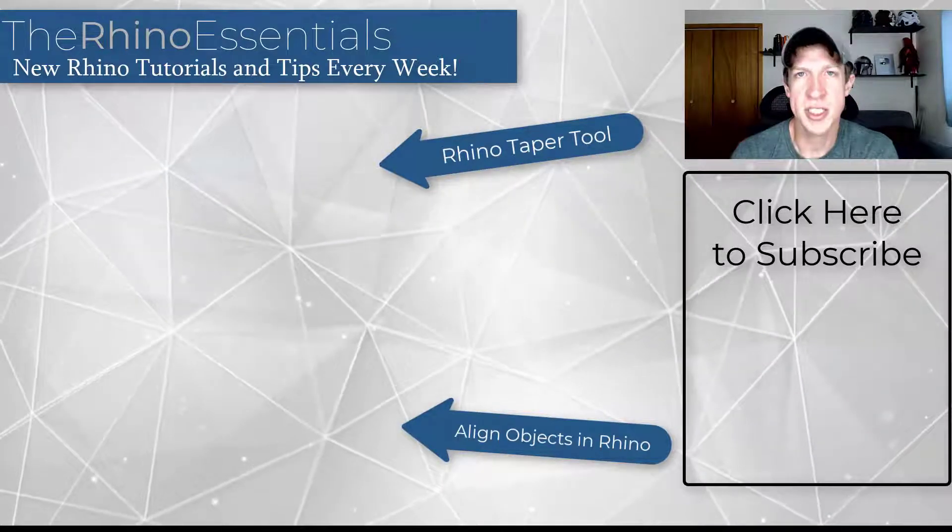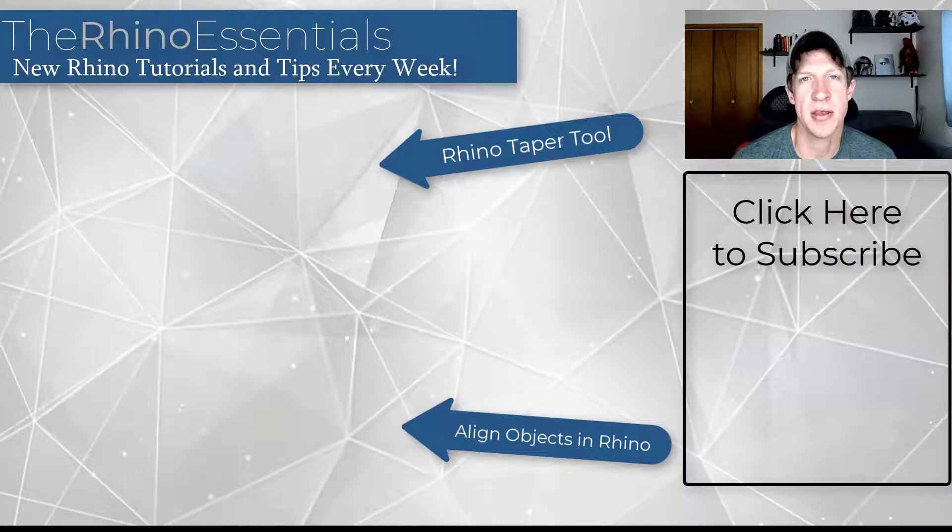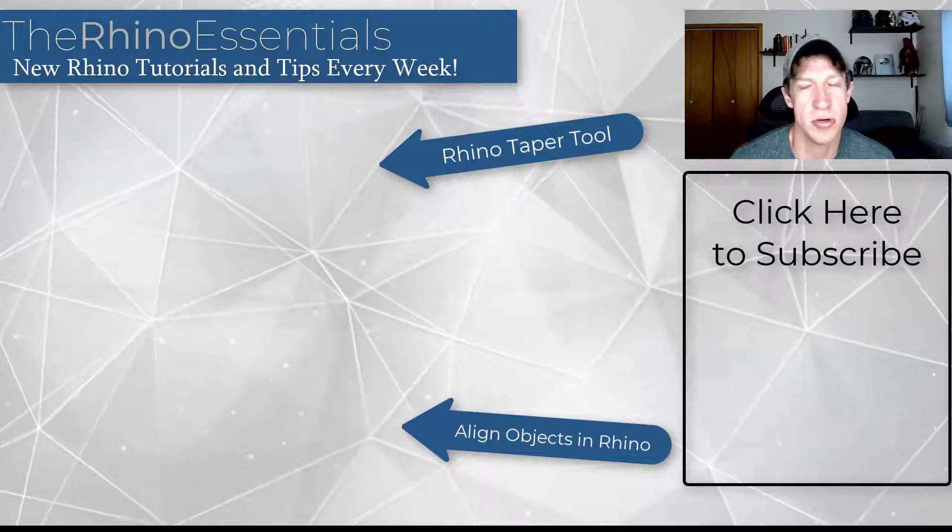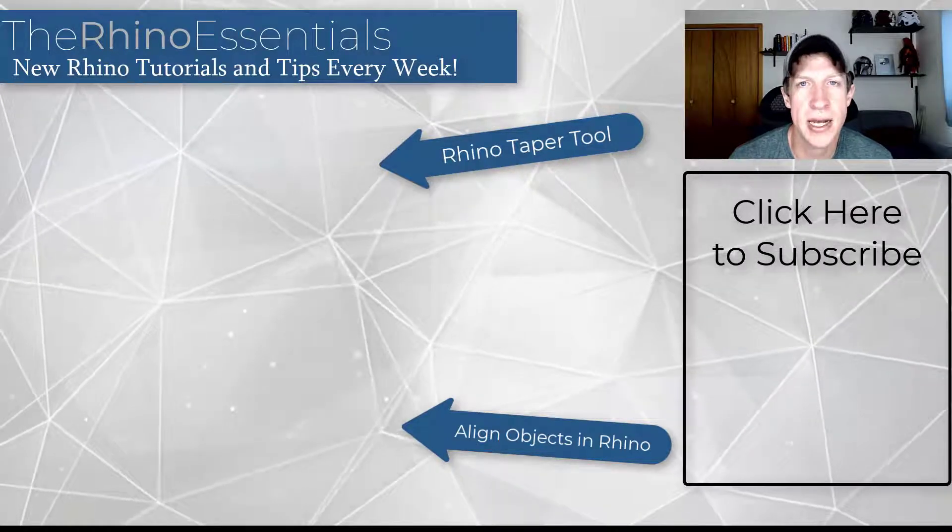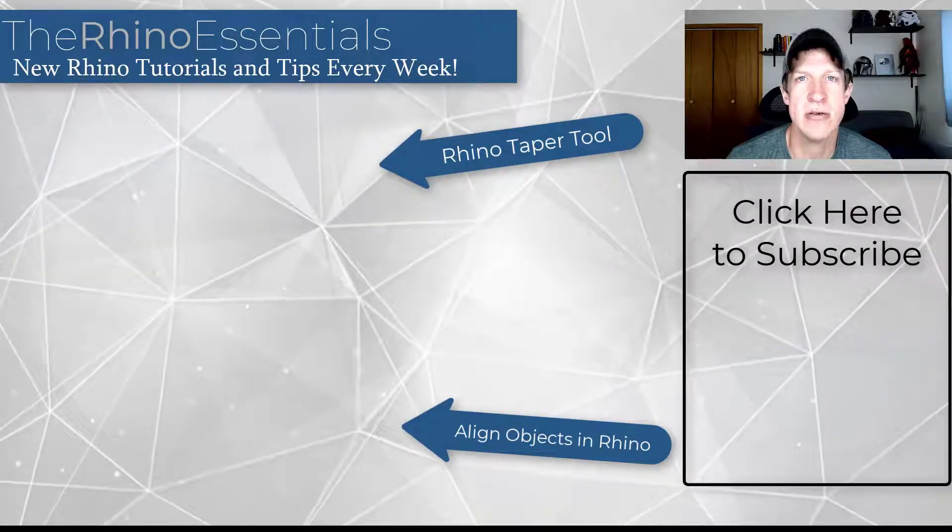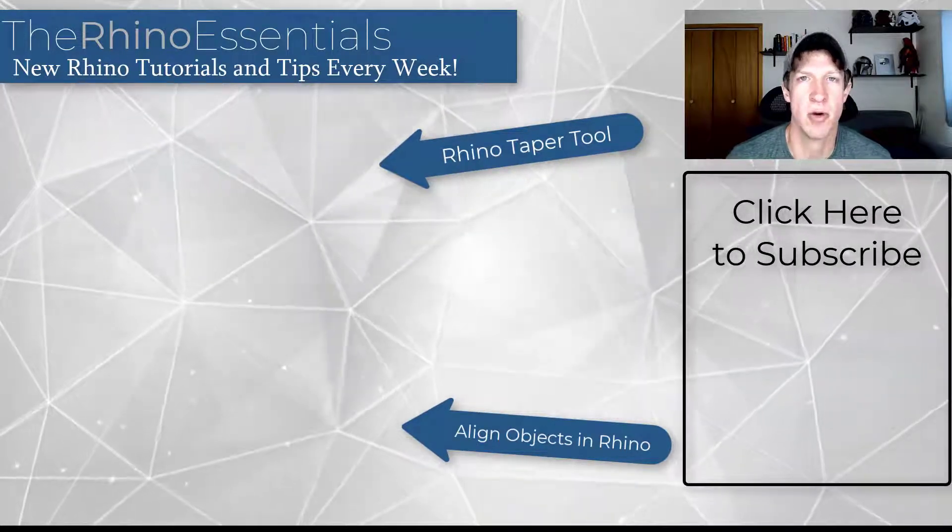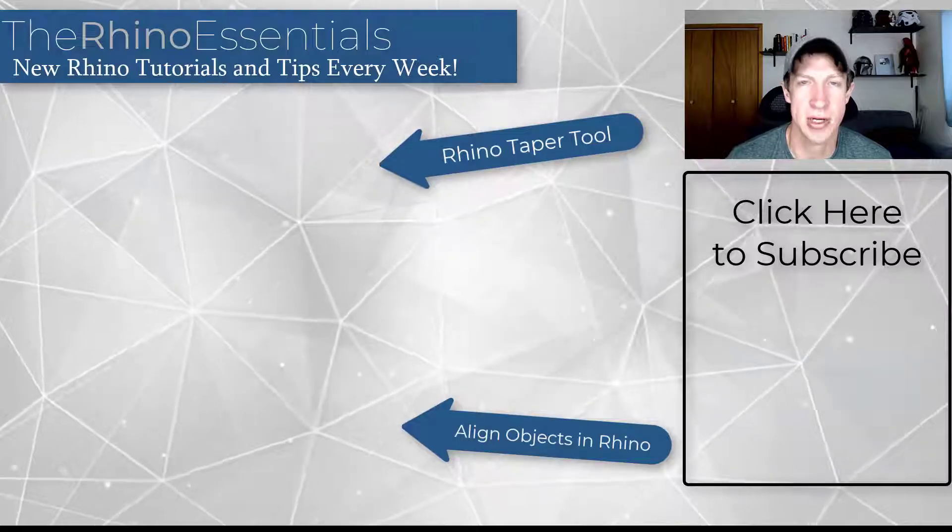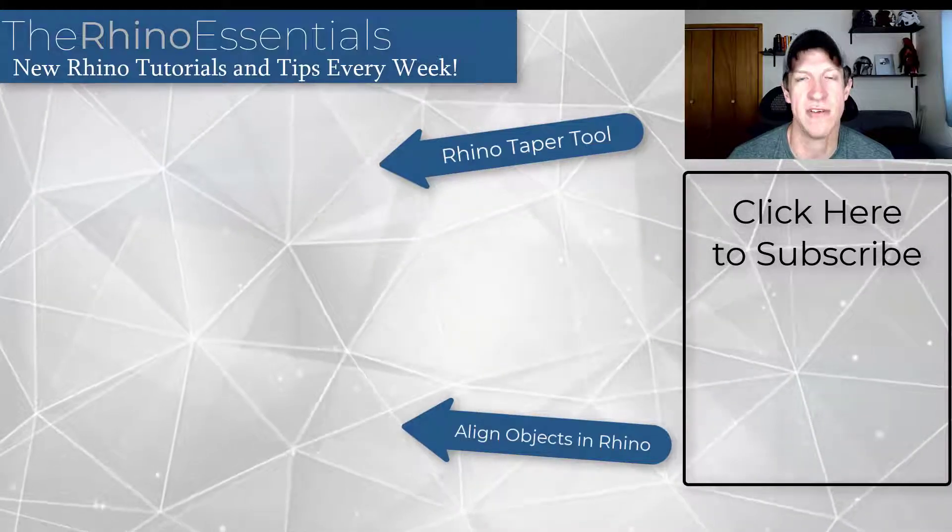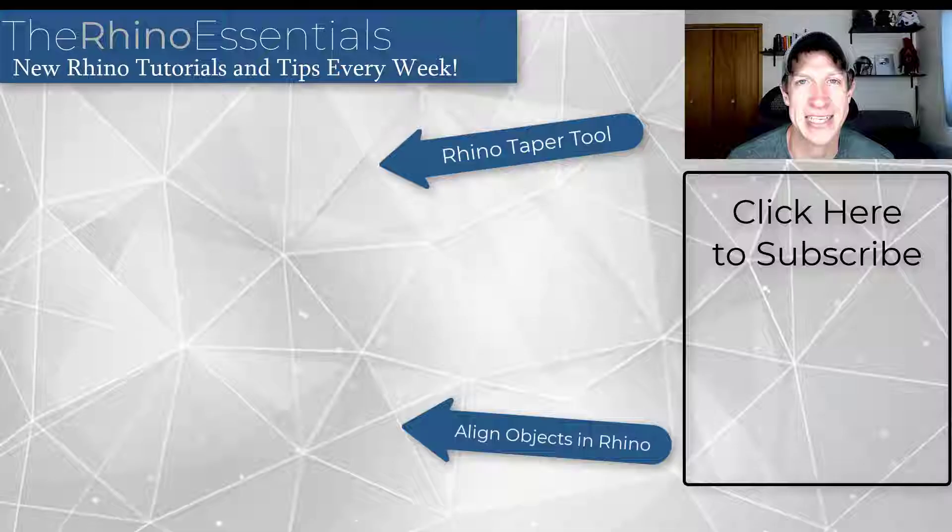All right, so leave a comment below, let me know if you have any questions. I will link to some other Rhino tool tutorials on this page as well, but as always thank you so much for taking the time to watch this, and I will catch you in the next video. Thanks guys!